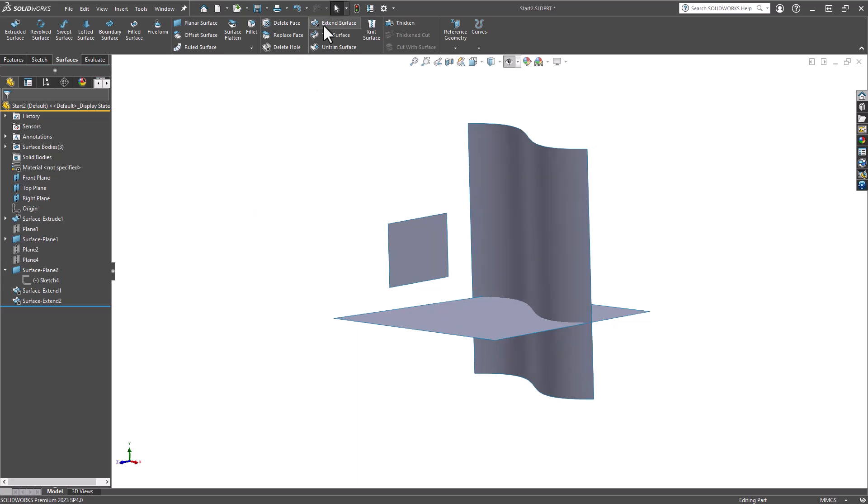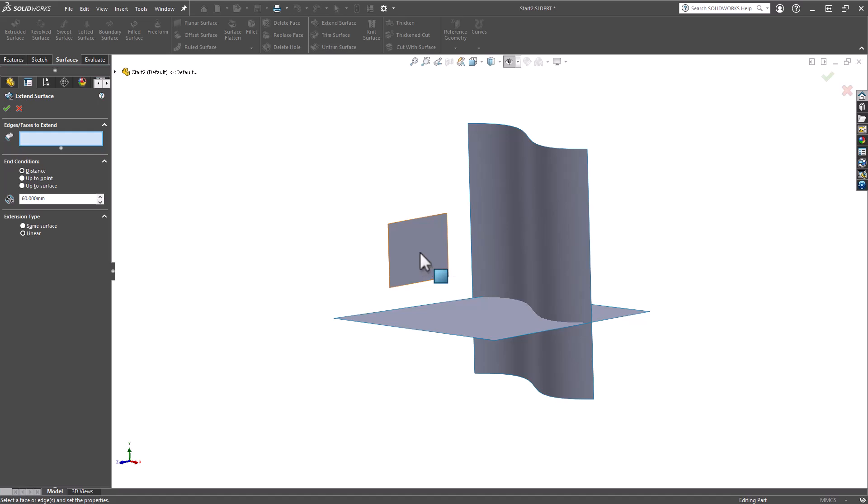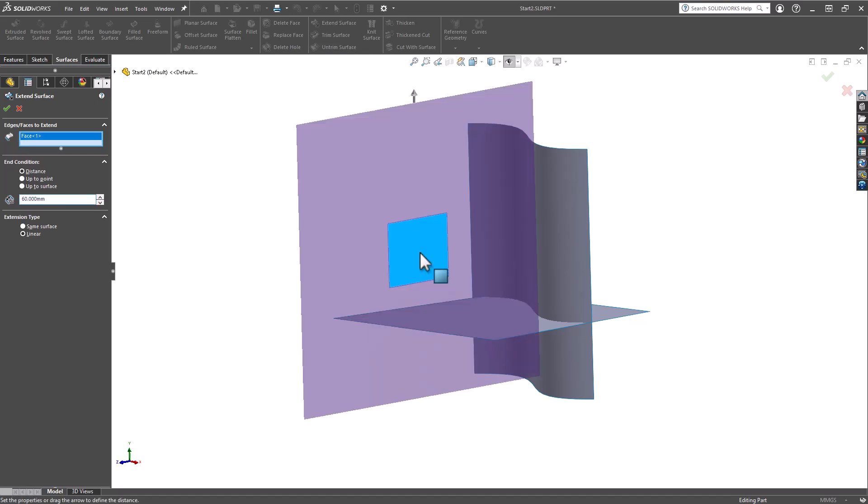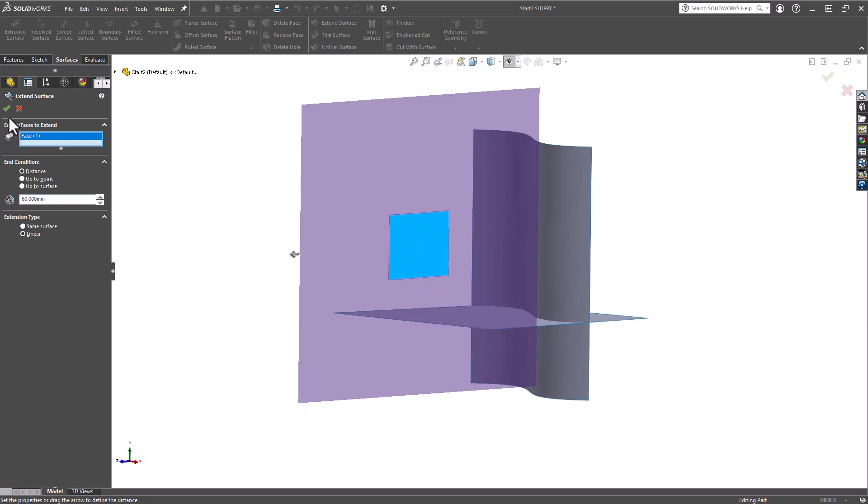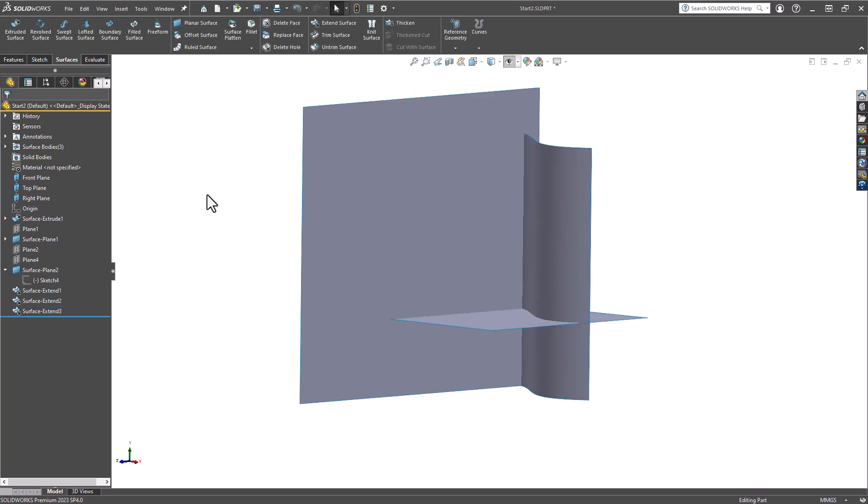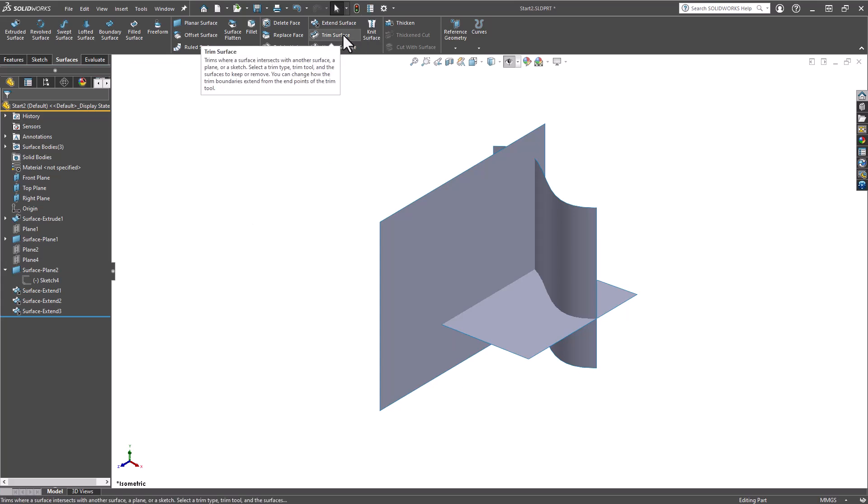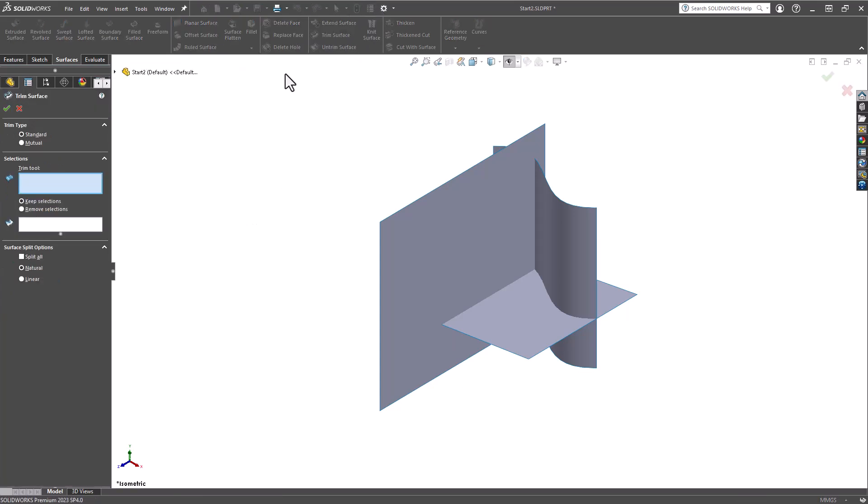The next one, going back into the Extend Surface tool, this one I'd like to show you how if you select an entire face, how the Extend Surface tool will work. So I selected that face, and now we get all of the edges being extended. We now have our three surfaces, and it's going to be relatively easy from this point to go ahead and trim these surfaces away.